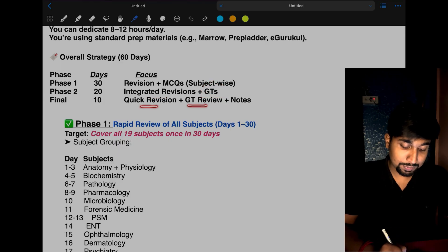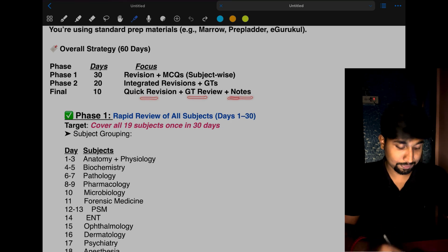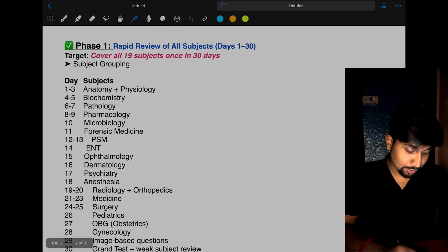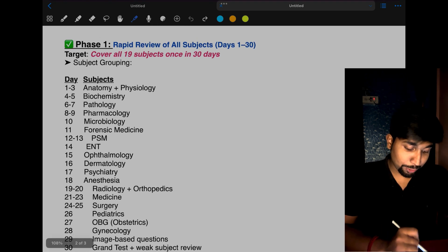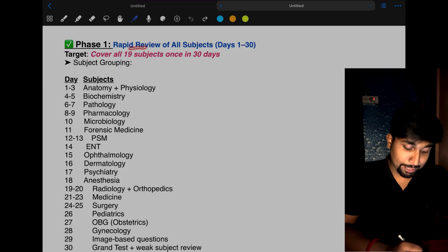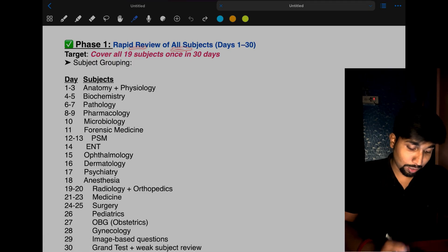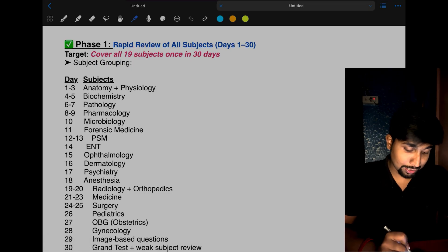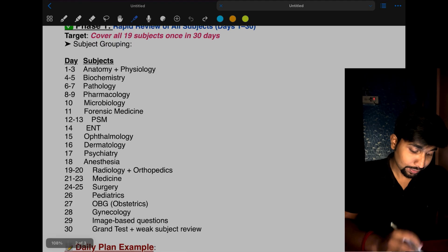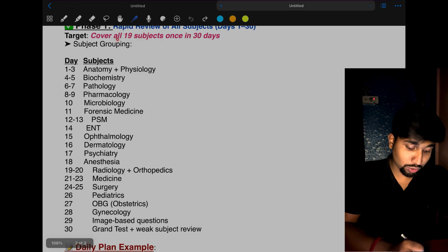Starting with Phase 1, we have to do rapid review of all 19 subjects from day 1 to day 30. Our target is to cover all the 19 subjects at least once.